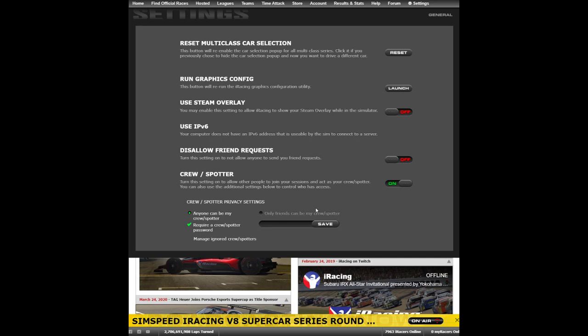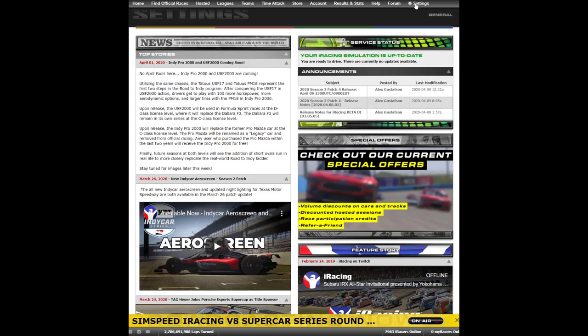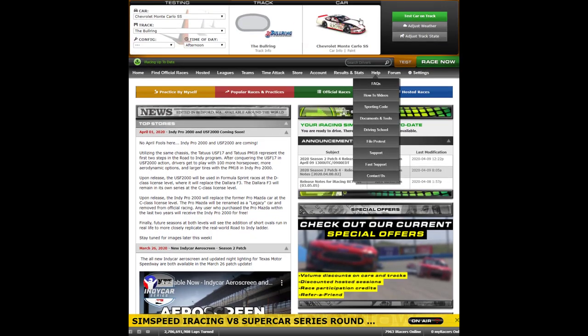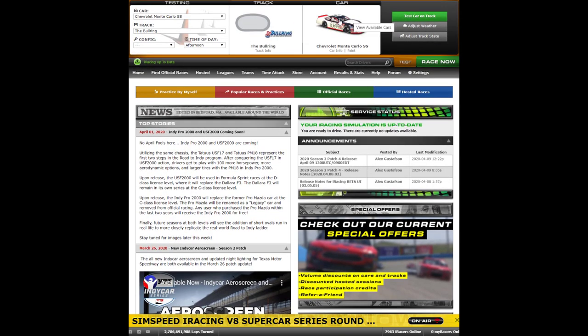Once you have your spotter settings configured, close this menu and come back to the iRacing member homepage.